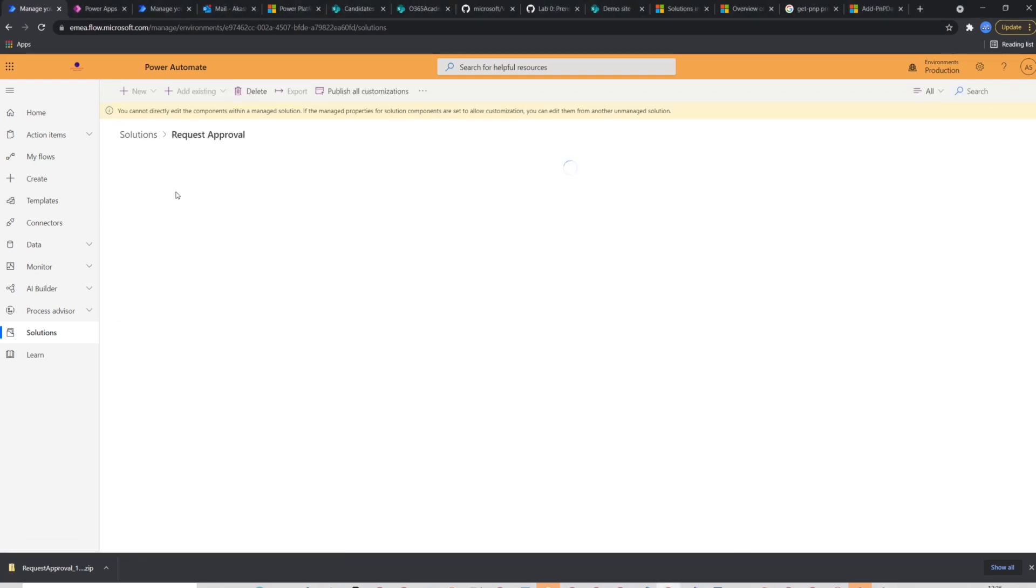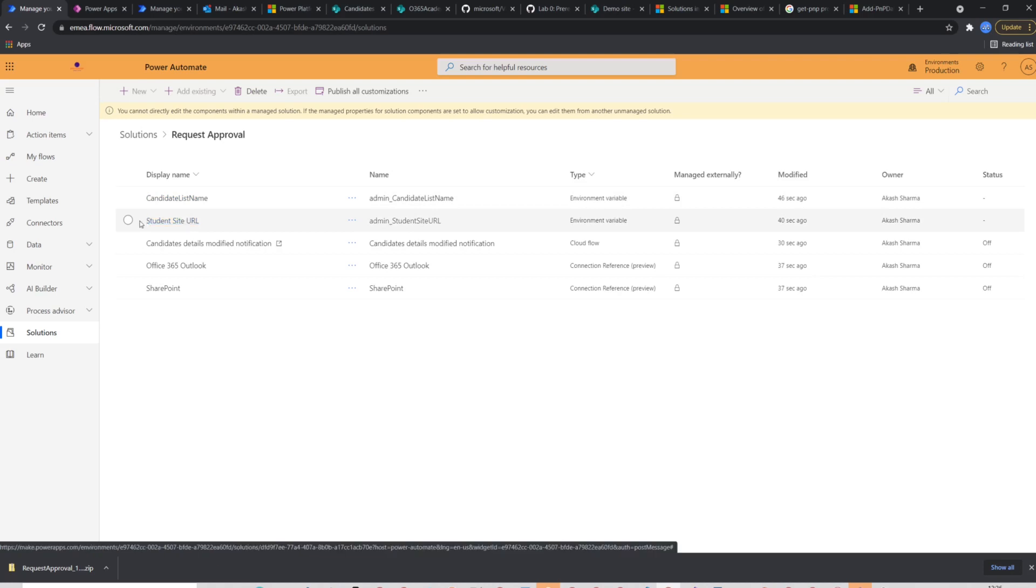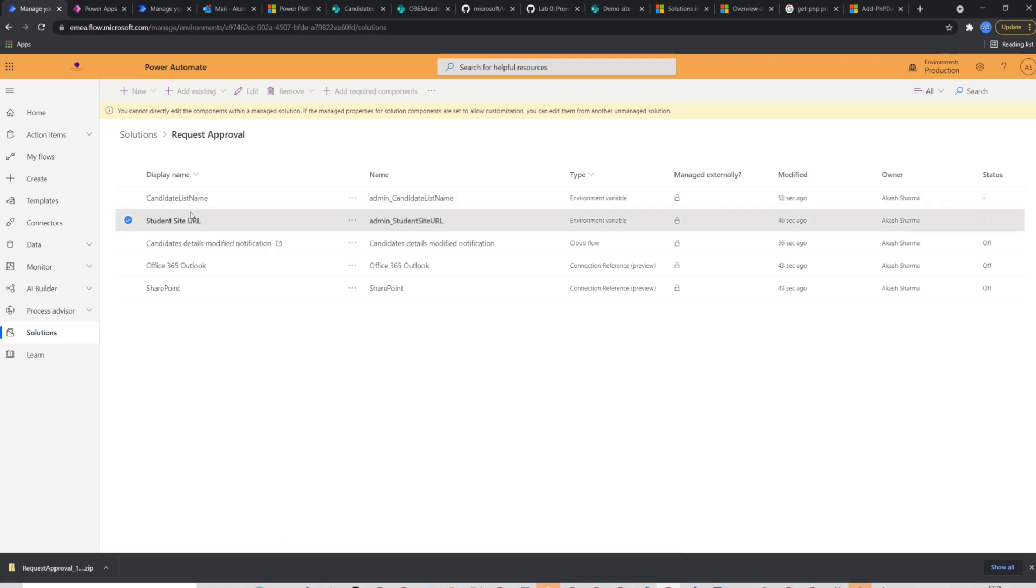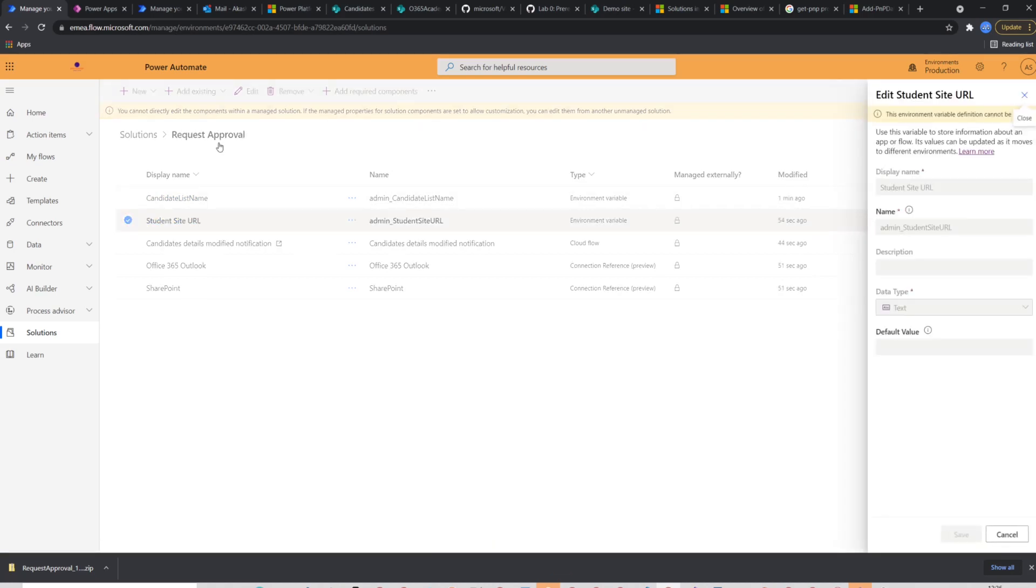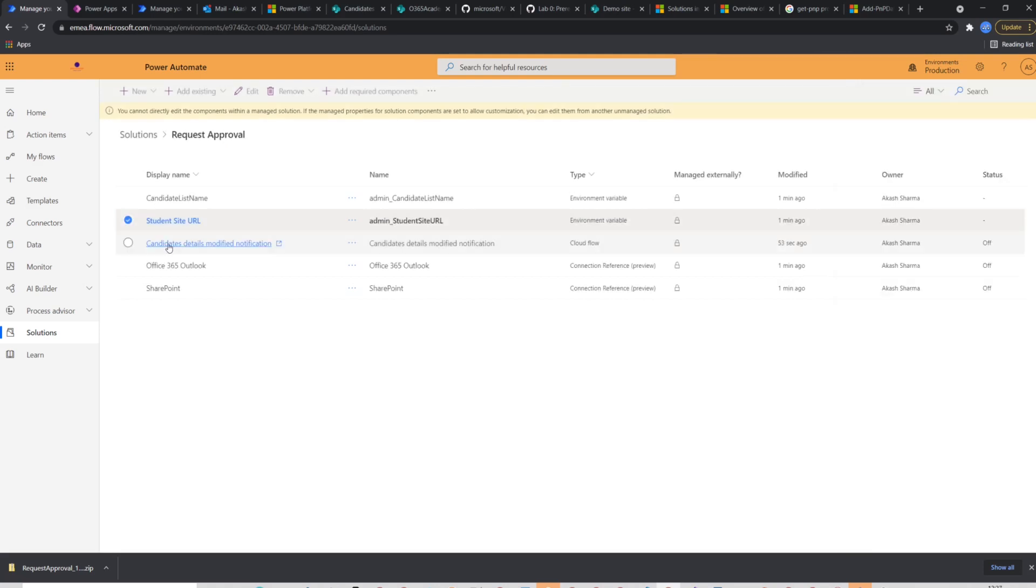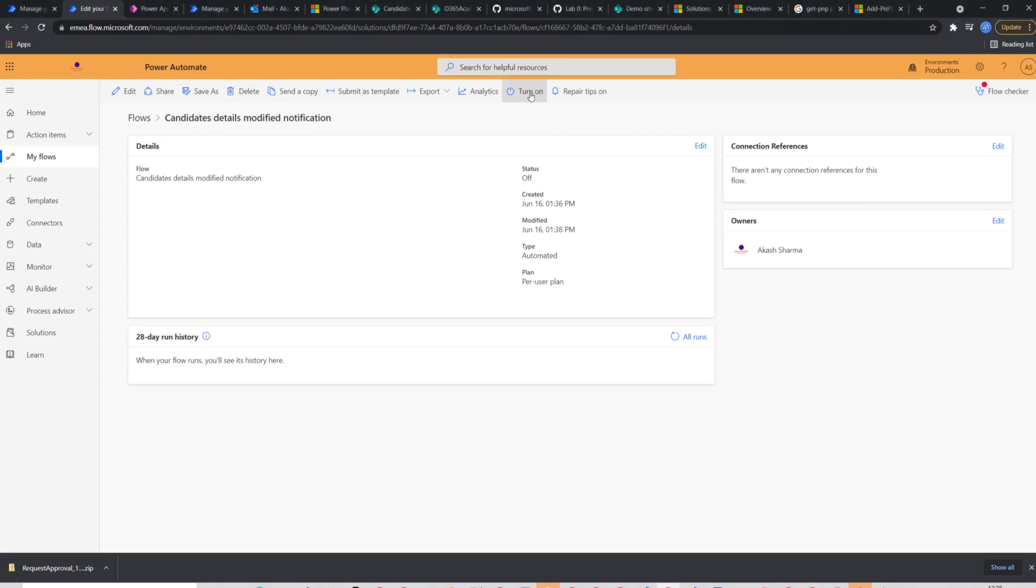This is how managed solutions looks like yellow bar notification on the top. You actually cannot edit anything in a managed solution which is how it should be in a production environment. Let's check the imported flow. By default, it will be turned off. When you will come on this flow for the first time in production environment, you should turn it on from here.